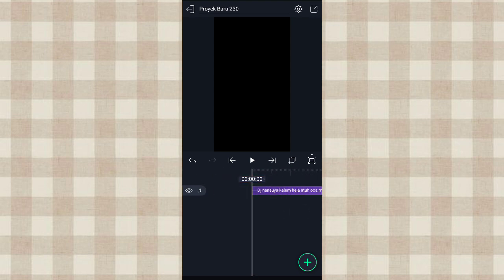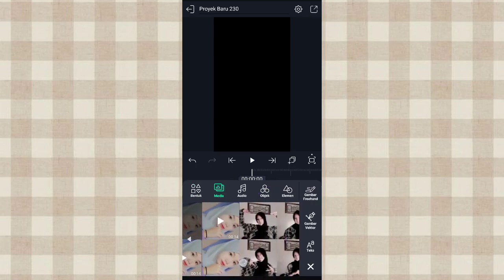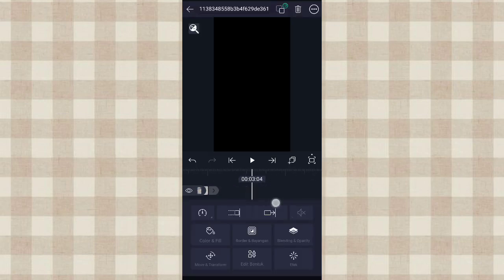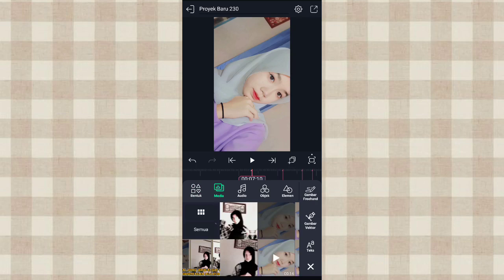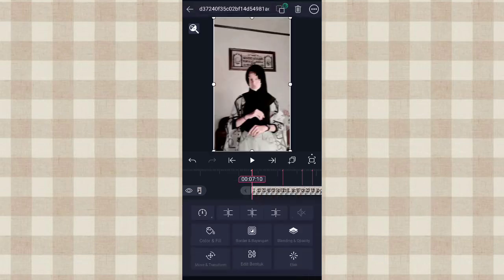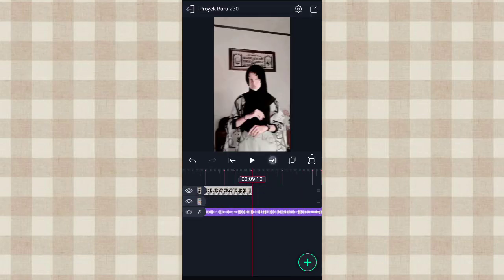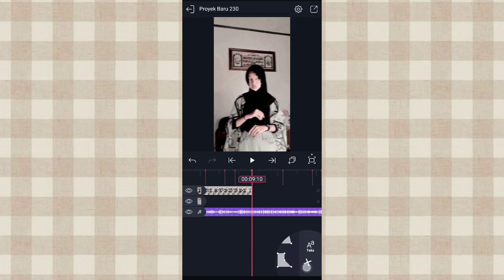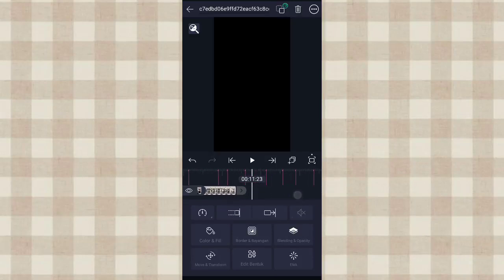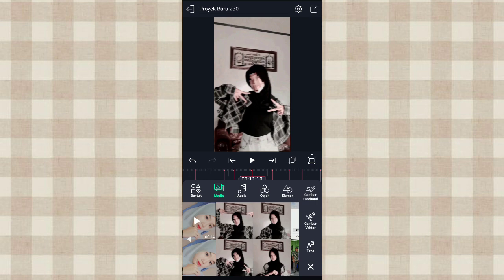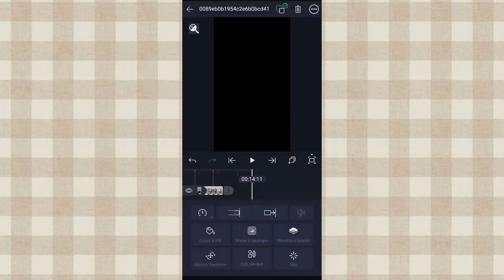Disini kita masukin fotonya, klik tambah pilih media, kalian pilih aja fotonya. Kita panjang sampai di detik 7.10, klik yang ini. Disini kita tambahin foto lagi. Terus di detik 9.10 ini kita tambahin foto lagi, kita panjang sampai di detik 11.18, klik yang ini. Terus kita tambahin foto lagi.